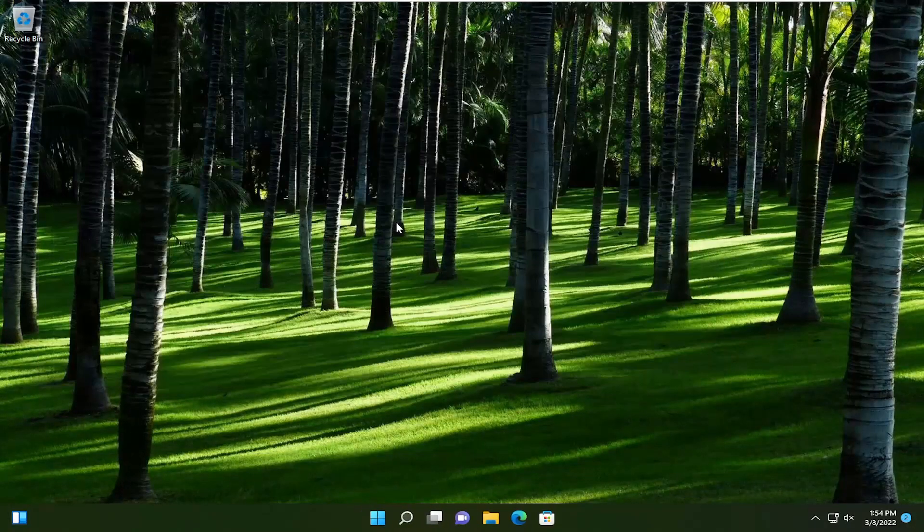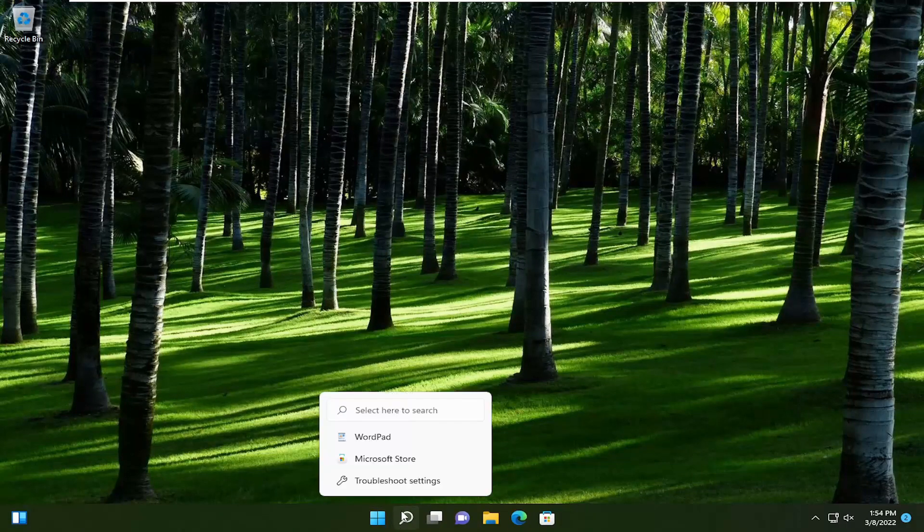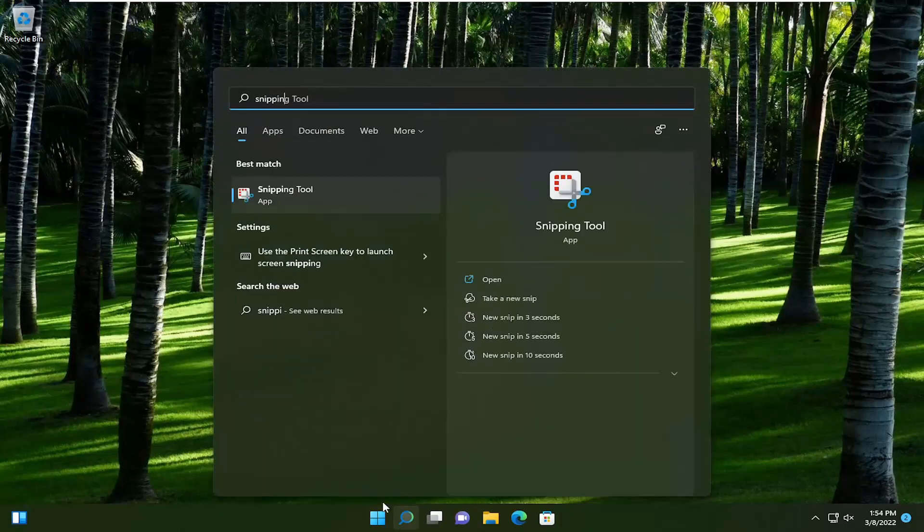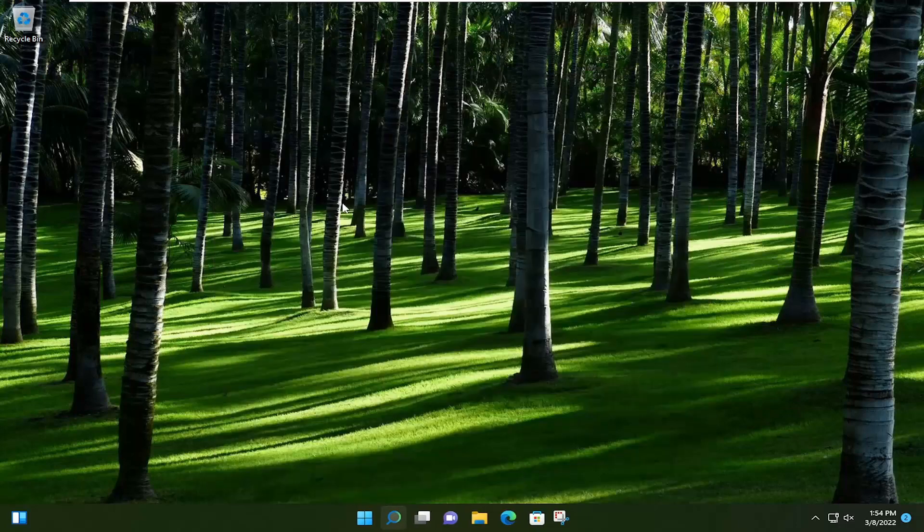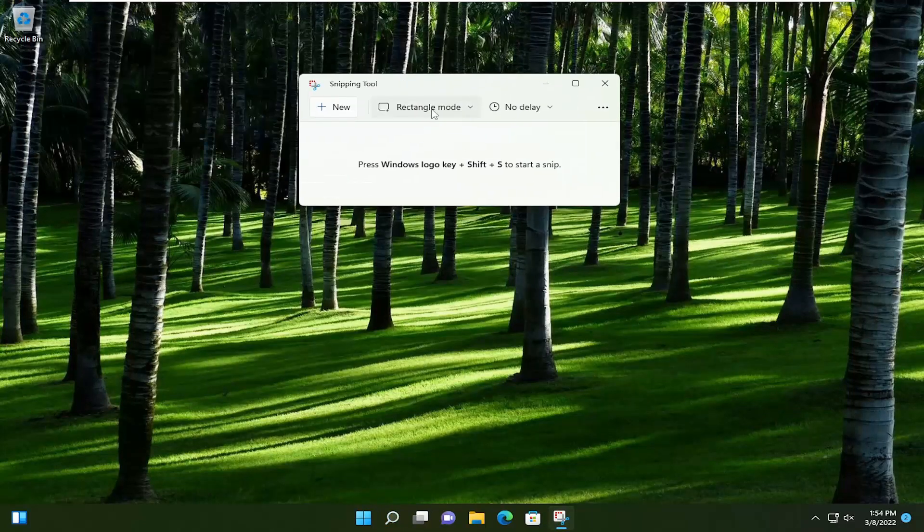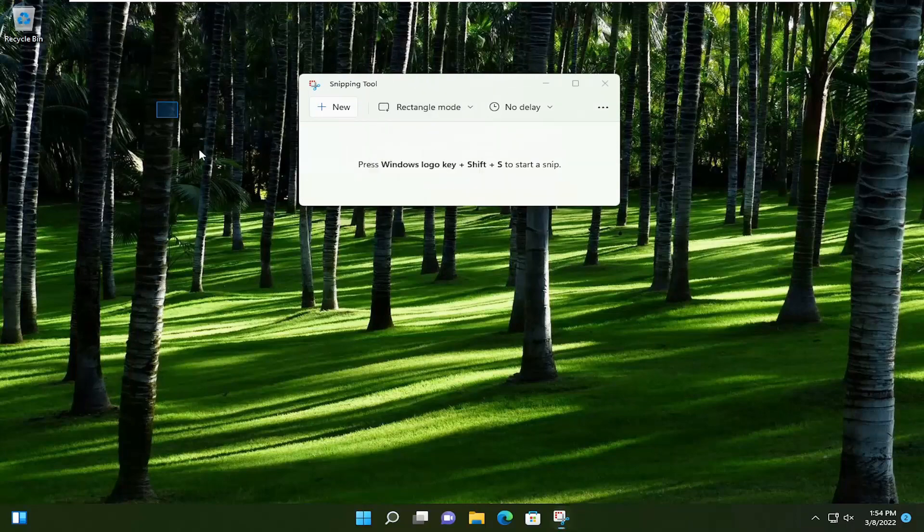Again, that's the Windows, Shift, and S key. Something else you can do is open up the Snipping or Snip and Sketch tool. It works in a similar way. You can do specific windows, full screen, or rectangular mode.